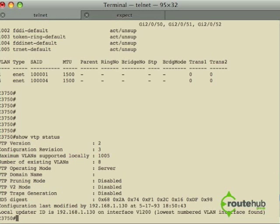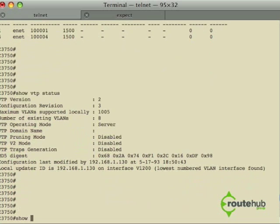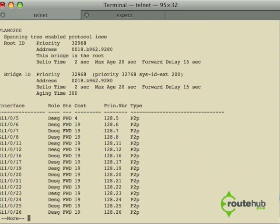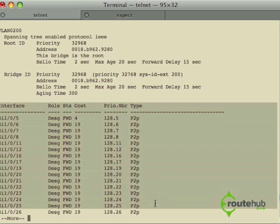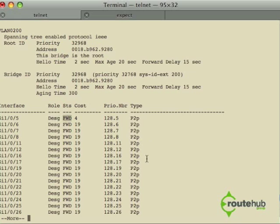So now we're back on the 3750 and we're going to look at the spanning tree instance for VLAN 200. Here we will see a lot of information about spanning tree and its operations, its port states, etc. For example, gigabit 1/0/5, that port is the designated port, is in a forwarding state, and the cost for that port is 4.